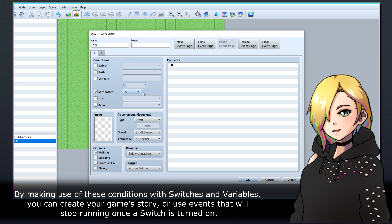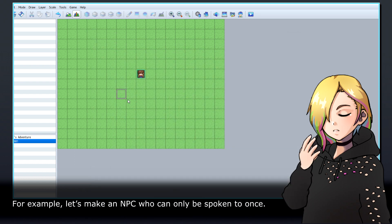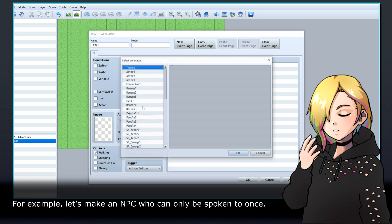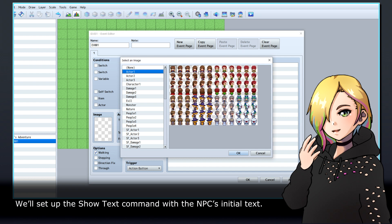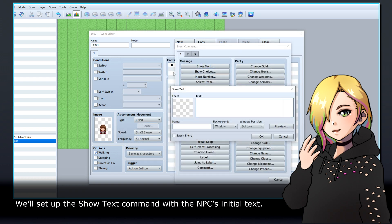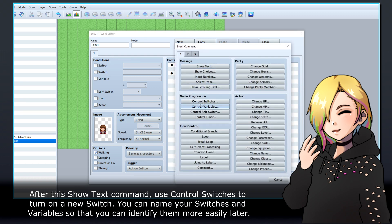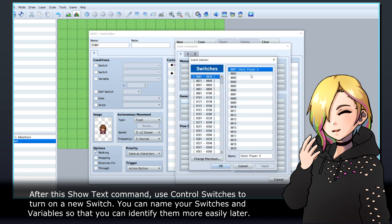By making use of these conditions with switches and variables, you can create your game's story, or use events that will stop running once a switch is turned on. For example, let's make an NPC who can only be spoken to once. We'll set up the show text command with the NPC's initial text. After this show text command, use control switches to turn on a new switch. You can name your switches and variables so that you can identify them more easily later.